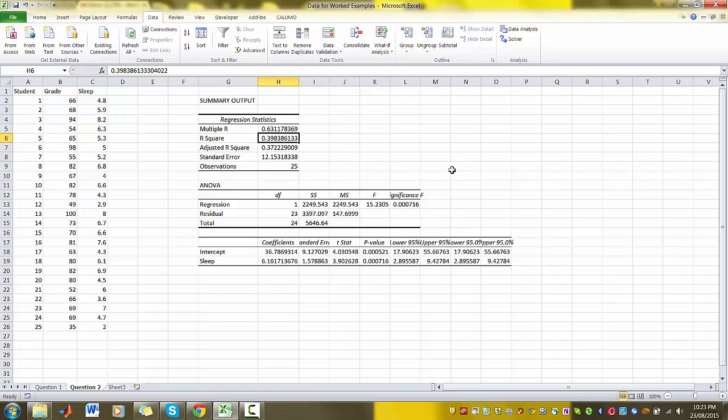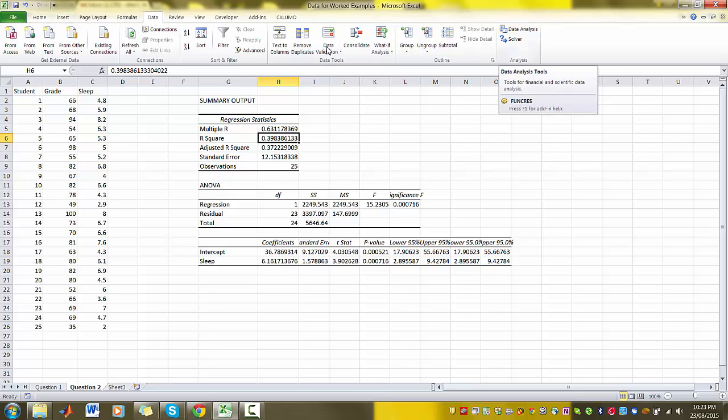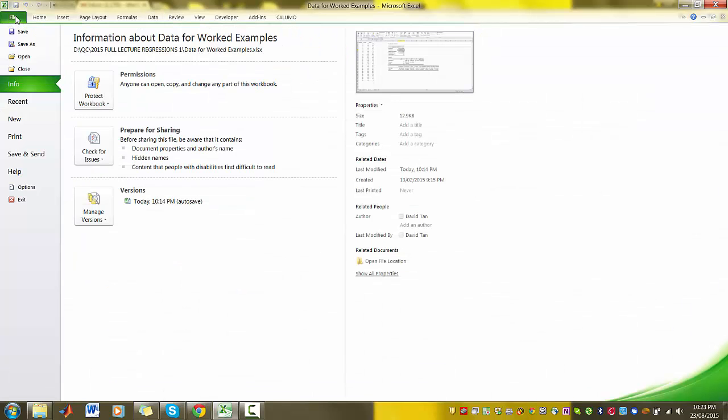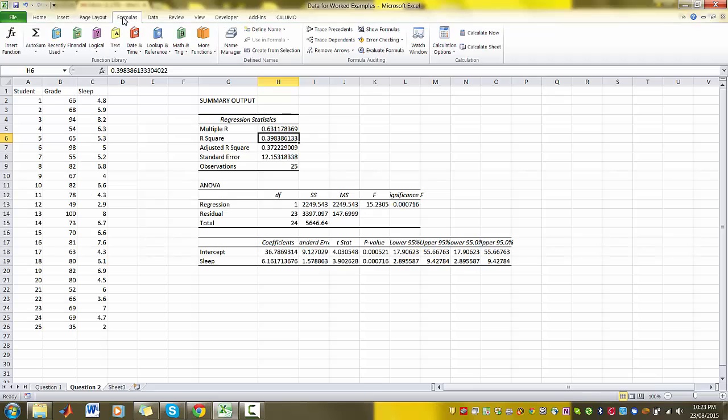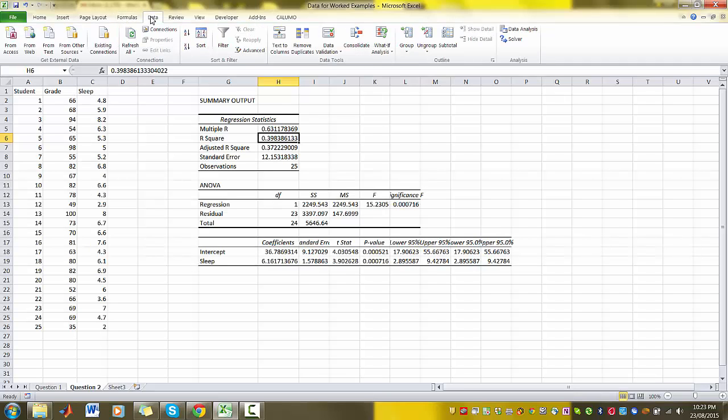And that's it. So the key to it is to make sure that you've got your data analysis toolbox installed using the Add-ins, and then also your data analysis toolbox will be in your Data tab. Good luck.